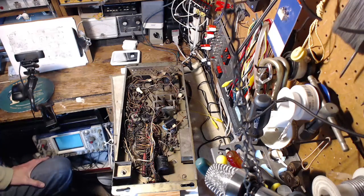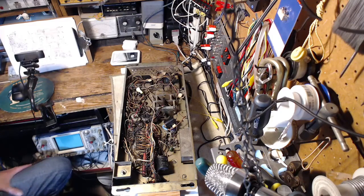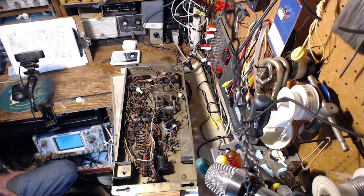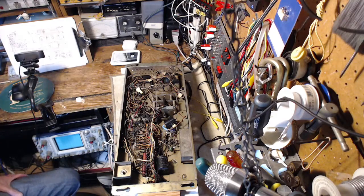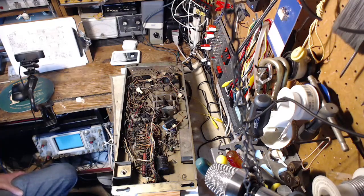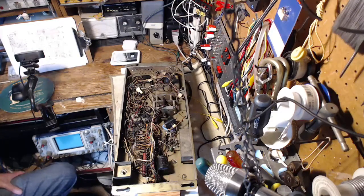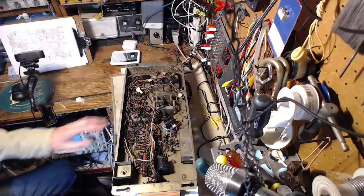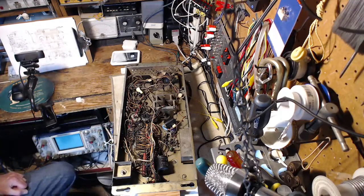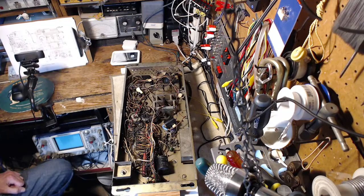Hi, thanks for joining me here in my shop. We're going to try to sort out where the trouble is that's causing wires to burn up here in this Seeburg Selection Receiver.